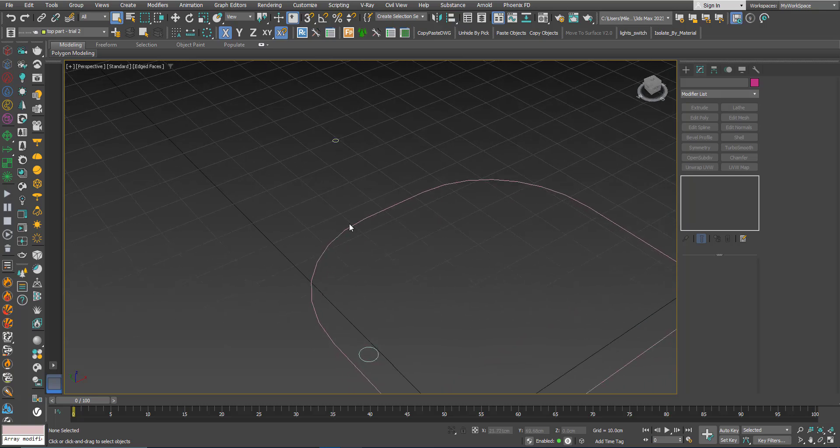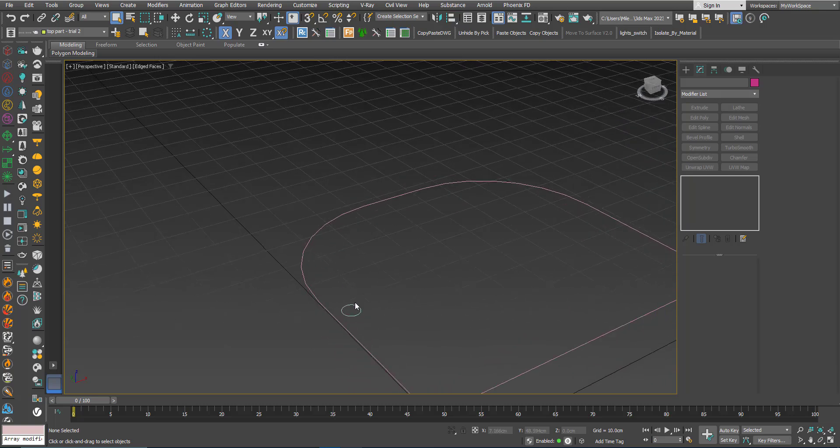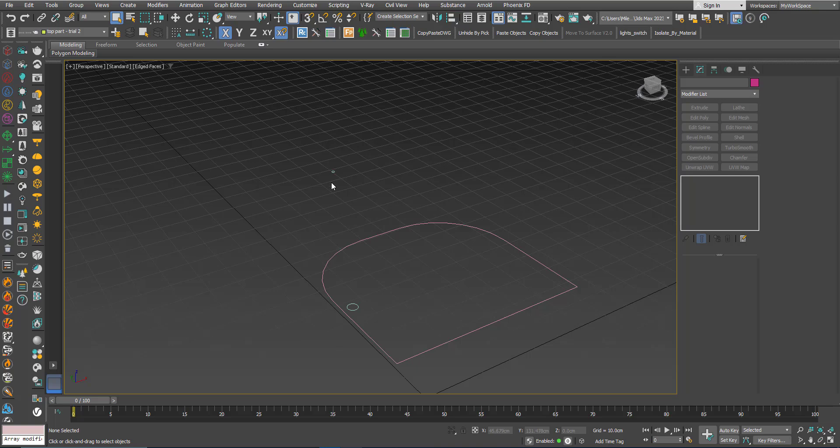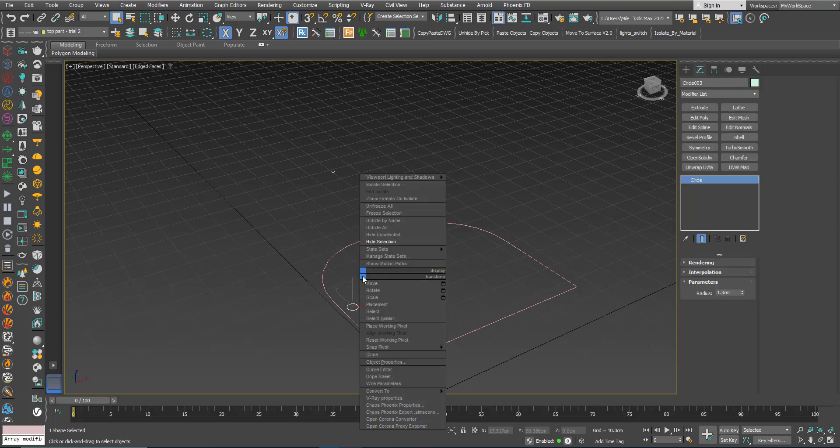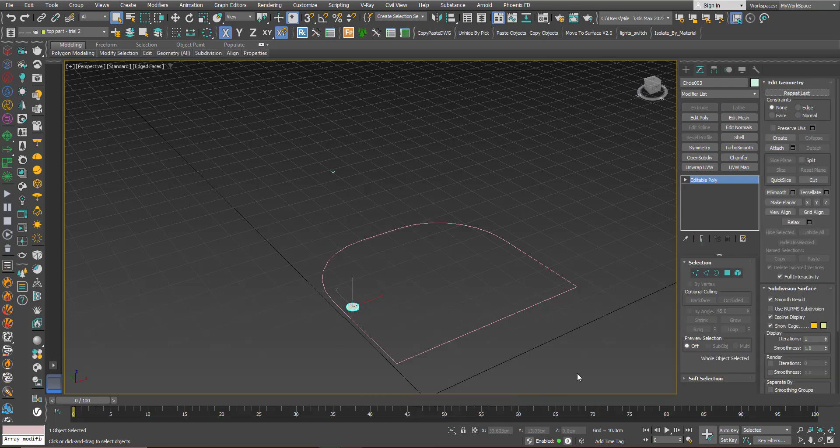There are multiple ways to create this, but let's learn this thing here. I will convert this to editable poly, attach.